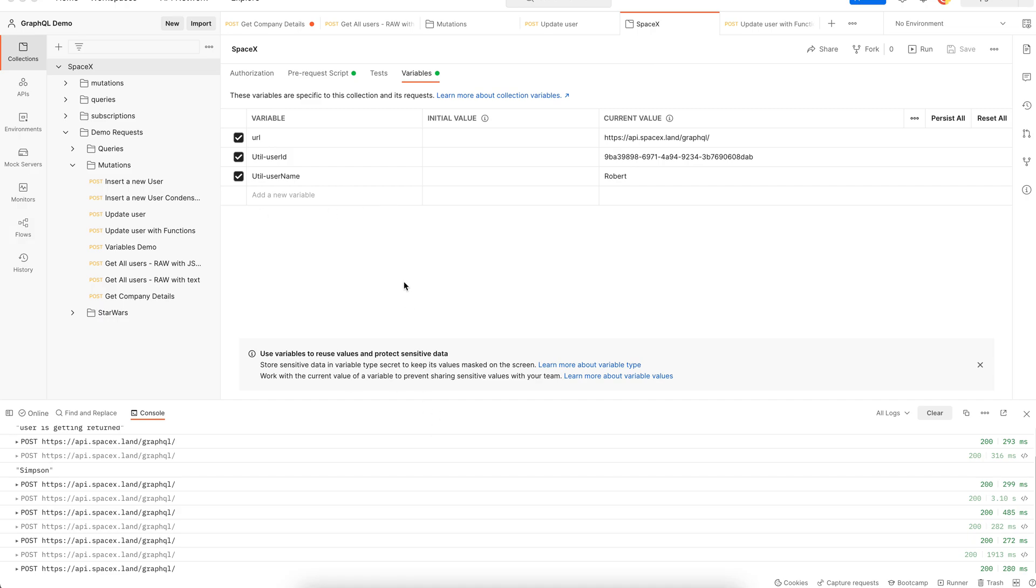Now, Postman doesn't really support these kind of reusable functions out of the box. So it's difficult to get any official documentation around this topic. It's a hack that lets us work around the solution and there could be more ways to do it. If you've discovered any better way of using functions, do let me know in the comments. I would be very eager to know that. So until next time, bye.